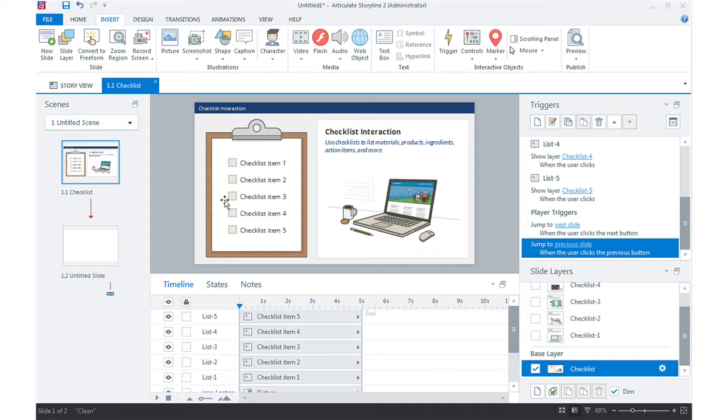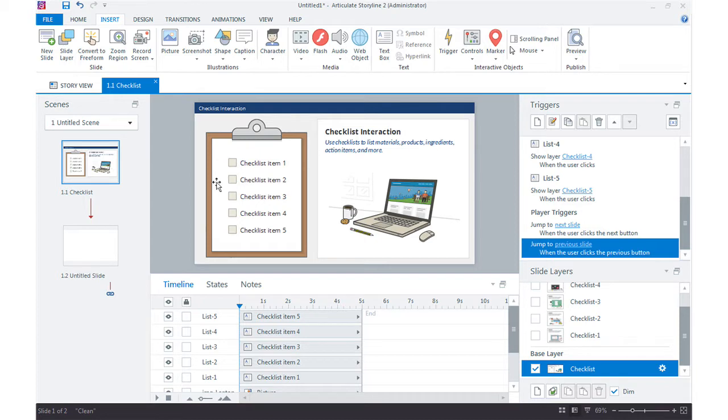This is really right in the middle of Storyline's sweet spot because we don't need variables to set this up. We can use basic states and then evaluate which of these checklist boxes has already been clicked.